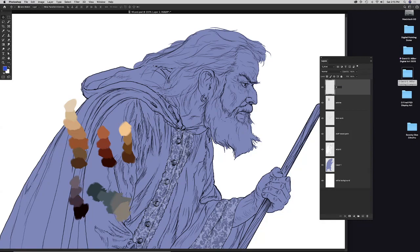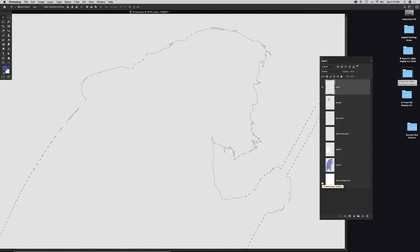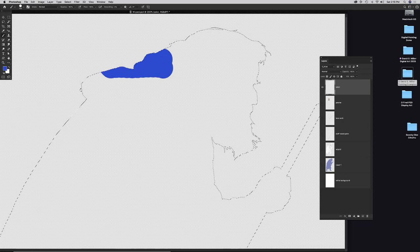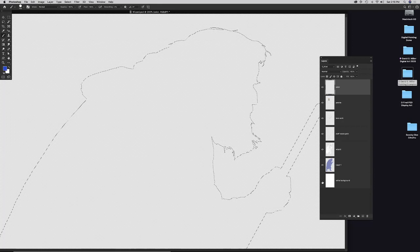David names the new layer 'color' or 'skin tones,' then Option-clicks on the existing color layer to get the marching ant selection. He turns all the other layers off using the eye icons — hiding them without deleting them, like a hide-and-seek with layers. With the selection active, a paintbrush will only paint inside that selection area.